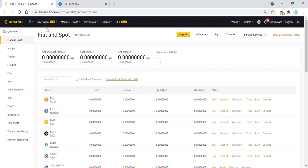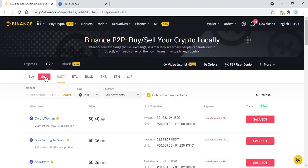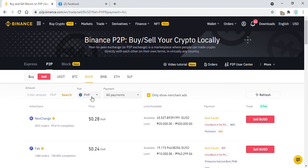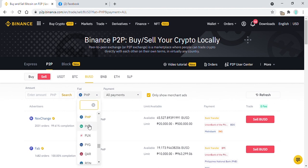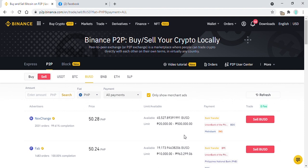Click on Buy Crypto, then P2P Trading. This is the place where we will sell our BUSD that is now in the Funding Wallet. Click on the Sell button, then select BUSD. Choose which currency you wish to get in exchange for your BUSD. In my case, I choose Philippine Peso. The advertisers in the left column are people who want to buy your crypto, which is BUSD. The next column is the exchange rate per selected currency. The third column is the available crypto the advertiser has and the minimum and maximum amount you can exchange. The last column is the mode of payment — it can be through bank.